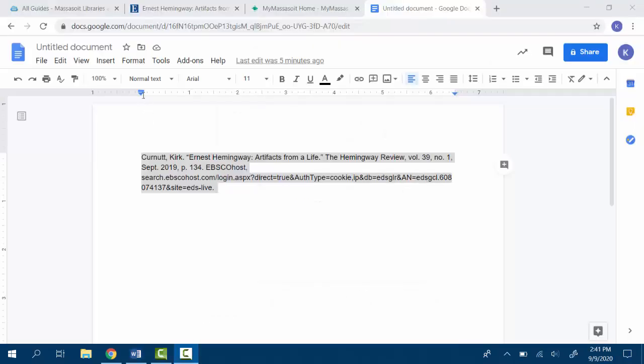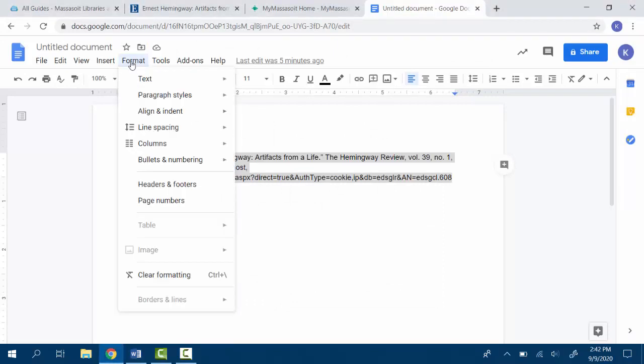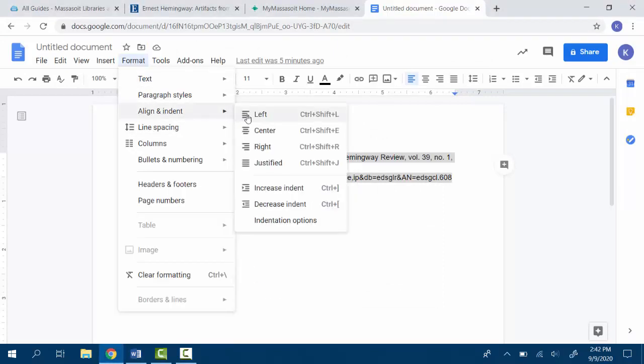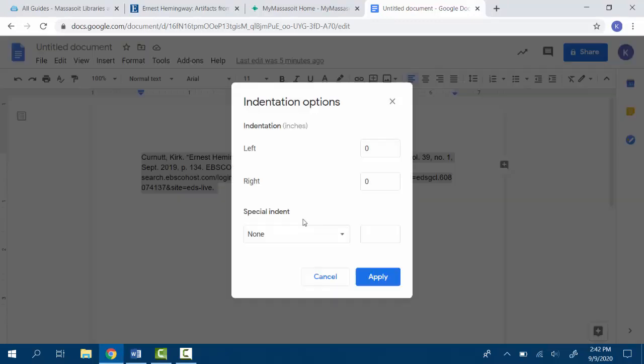In Google Docs, highlight your citations, go to format, align and indent, indentation options, and under the special menu, select hanging.